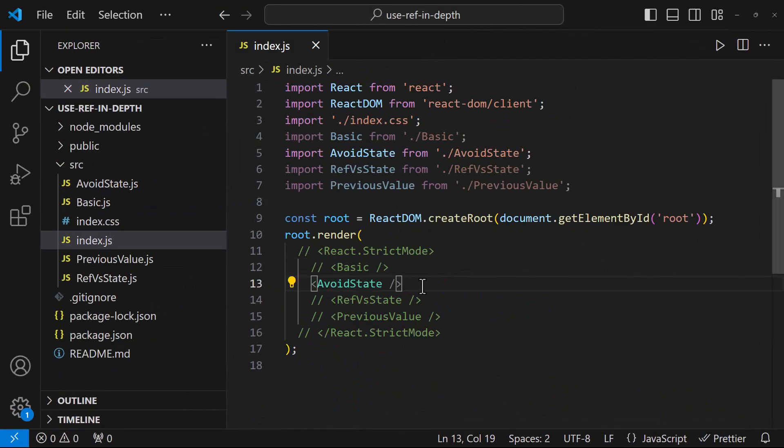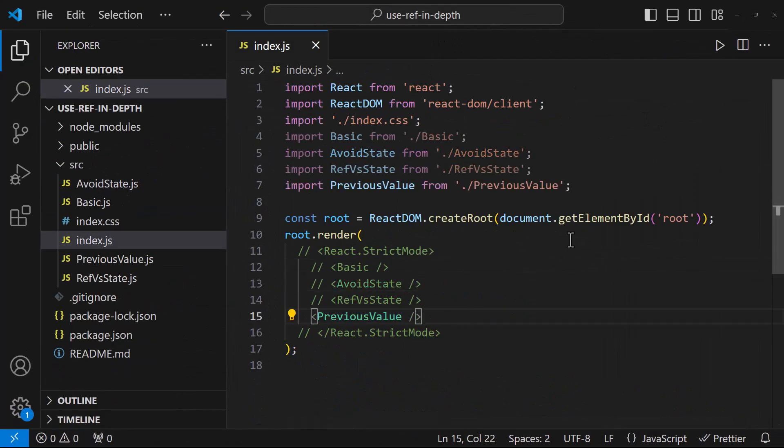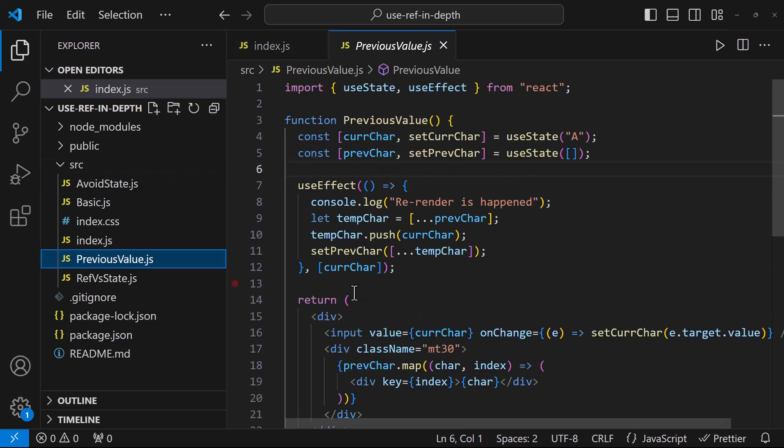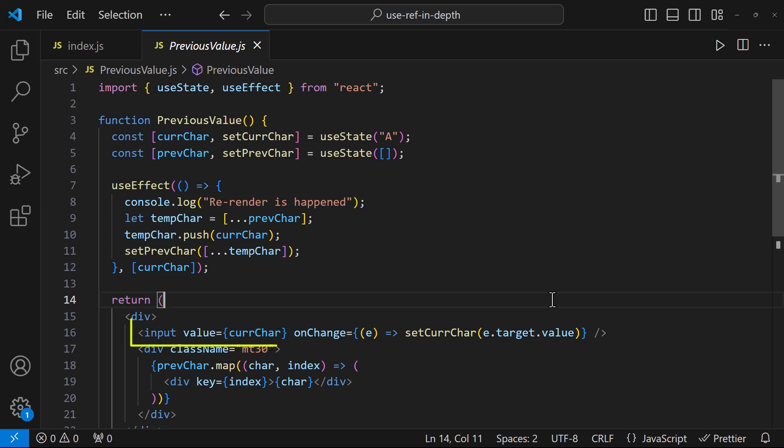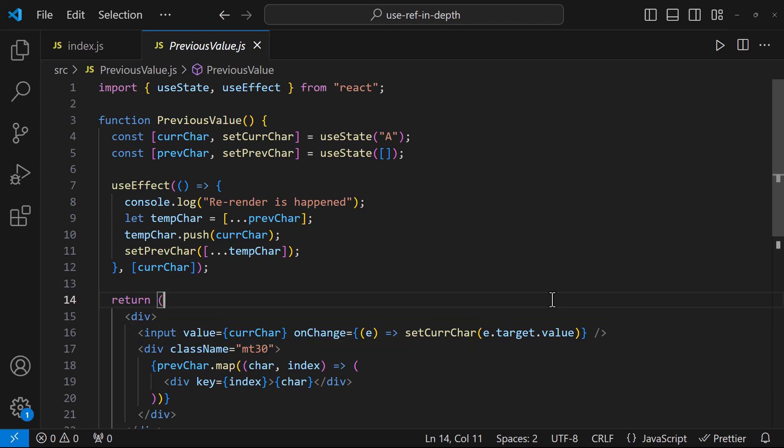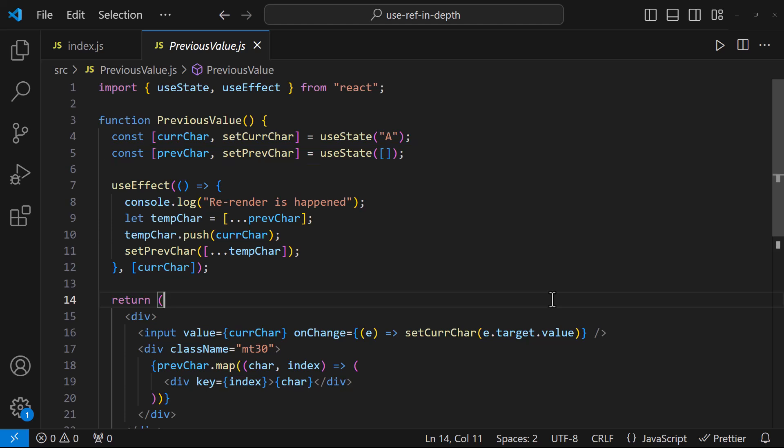Before we close, let me show you one more concept. Here I have a currentCharacter state variable and I have a text box to change this current character. But I also want to store the previous character when a new character is entered. For that, if I create a new state and once this current character is changed, if I push the current character into the previous character array, it won't work.